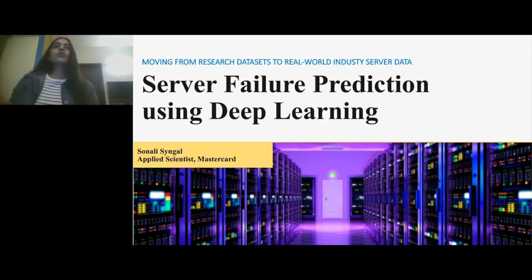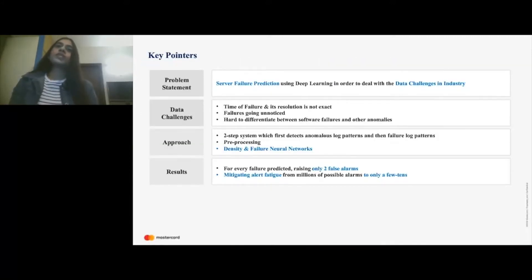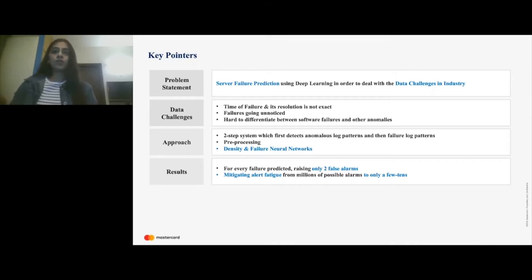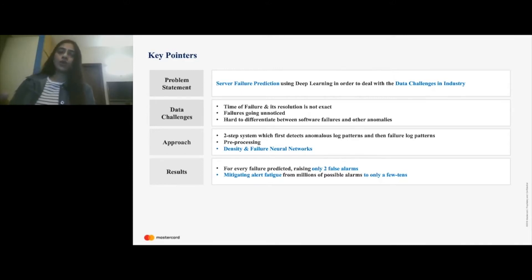A quick overview of some of the pointers I want to talk about: I'll take you through the problem statement. Server failure detection as a problem is an important one, but I'll be talking about some of the challenges faced in the industry to solve this particular problem. Then I'll take you through some of the data challenges that occur in the industry for this problem, which makes it a relatively difficult problem to solve. Then I'll be discussing the approach, which consists of a two-step system that first detects anomalous log patterns and then failure log patterns.